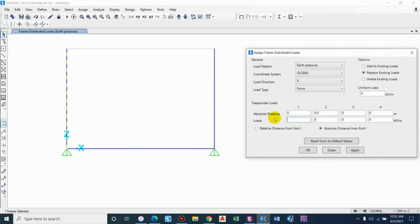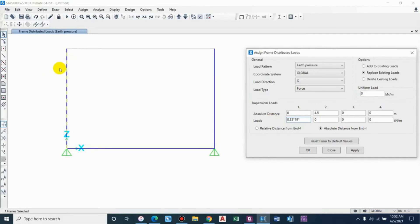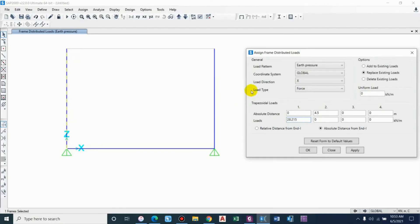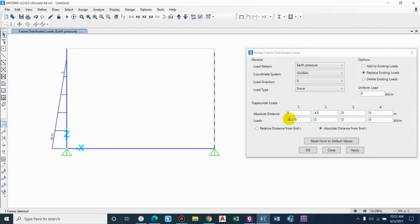The load at base will be Ka into height, considering active earth pressure. The coefficient will be 0.33 into unit weight of the material. We are assuming that the water table lies at the top, so the unit weight of soil considering saturation condition is 19. Height of the backfill is 4.5, so 28.215 at base. Apply.